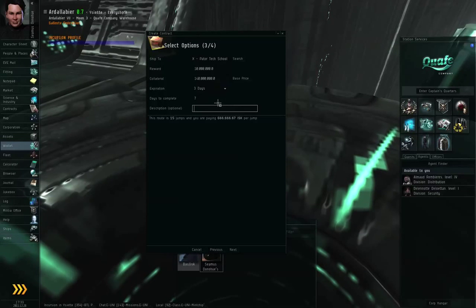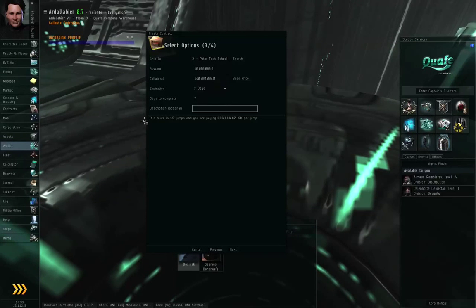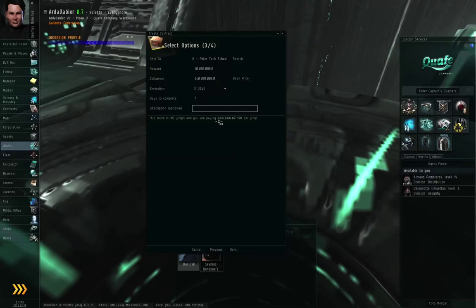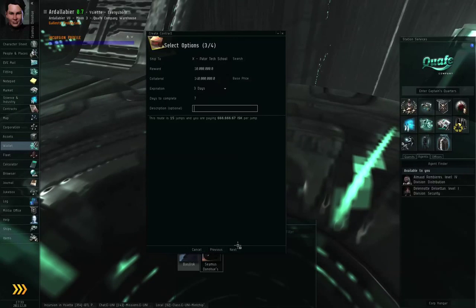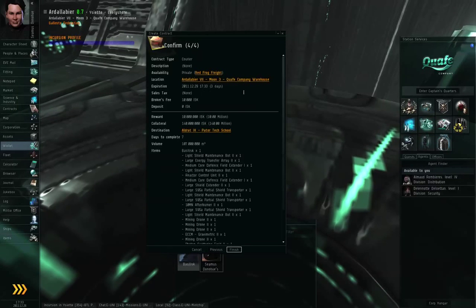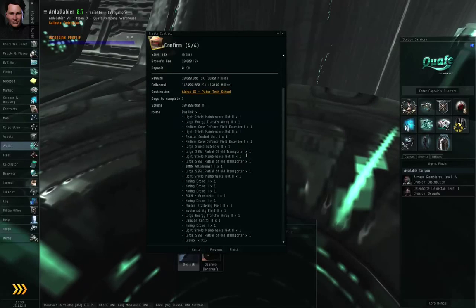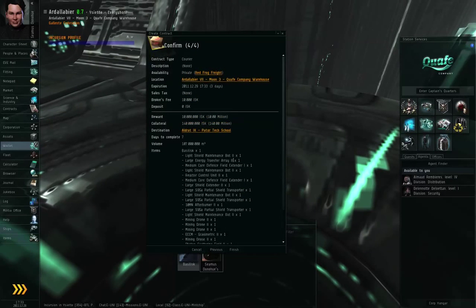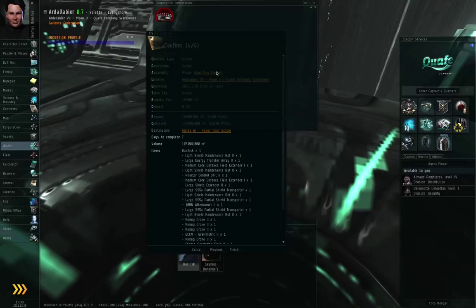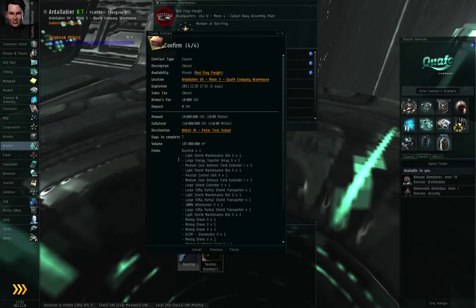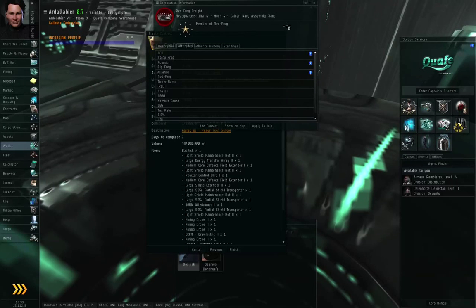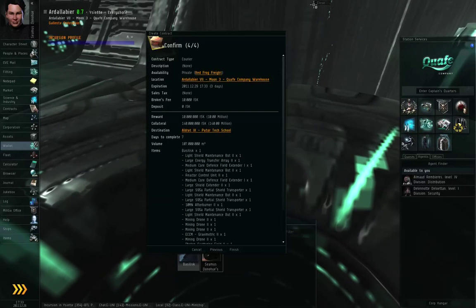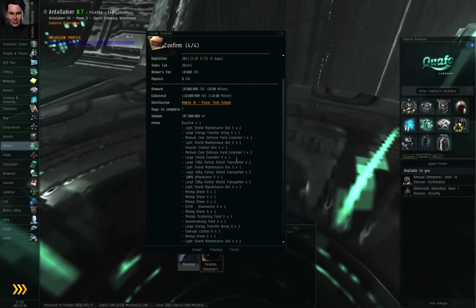Finally, you have the description again, which is optional, whatever random blurb you want to put in here. And the game will tell you this route is 15 jumps and you are paying an average of two thirds of a million per jump. Click next. And if all the details seem correct to you, you can issue the contract. All right. Again, you can left click the link if the availability is private and not public and double check that you're issuing the contract to the correct entity. All right.